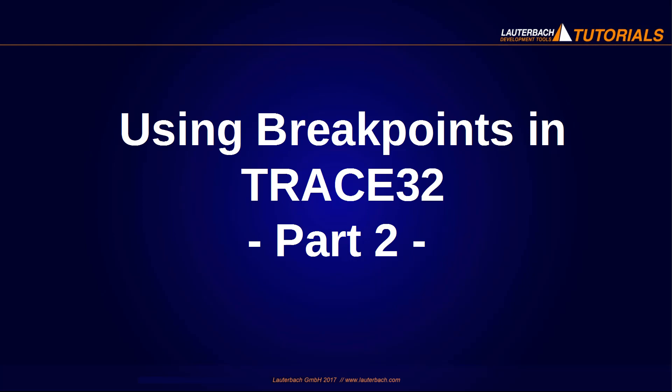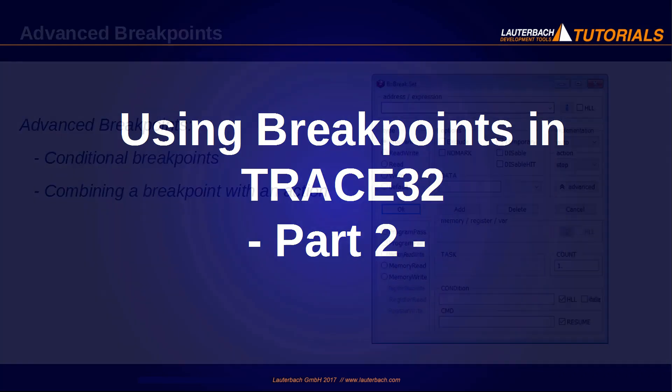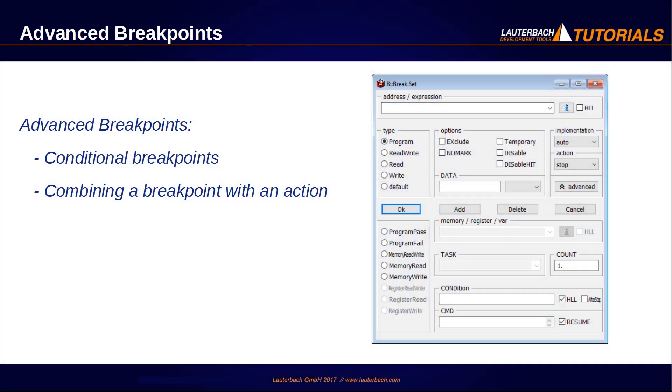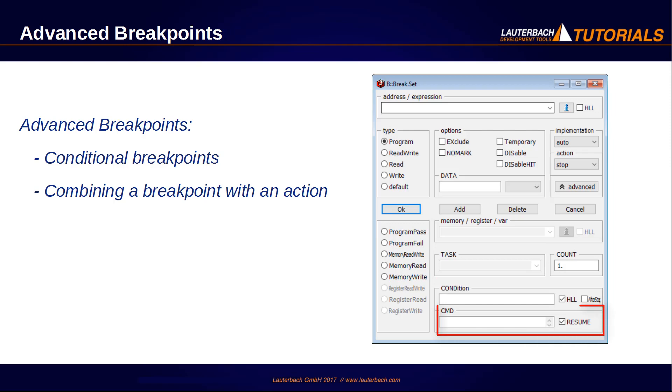Welcome to this video about using advanced breakpoints in Trace32 PowerView, including conditional breakpoints and combining breakpoints with actions.